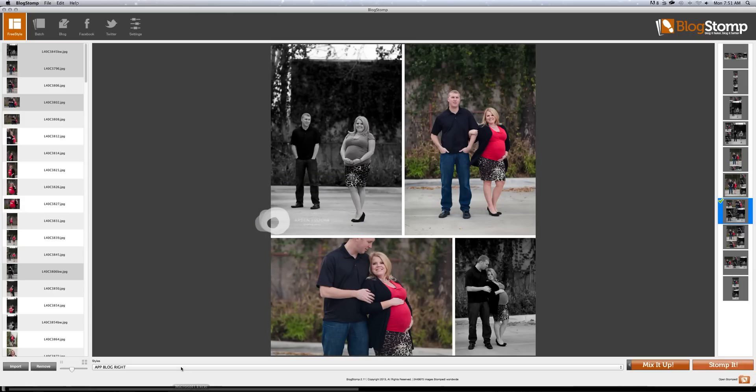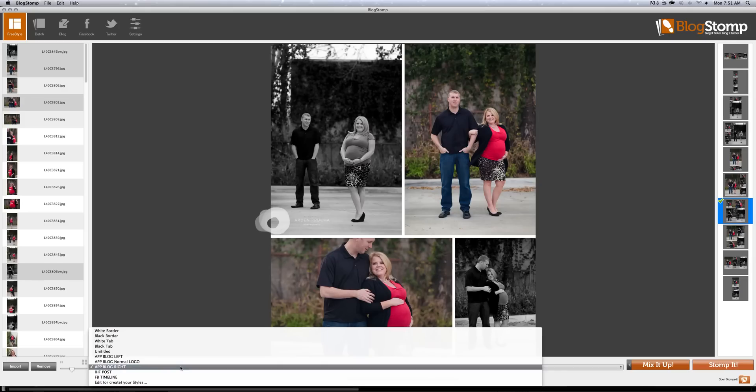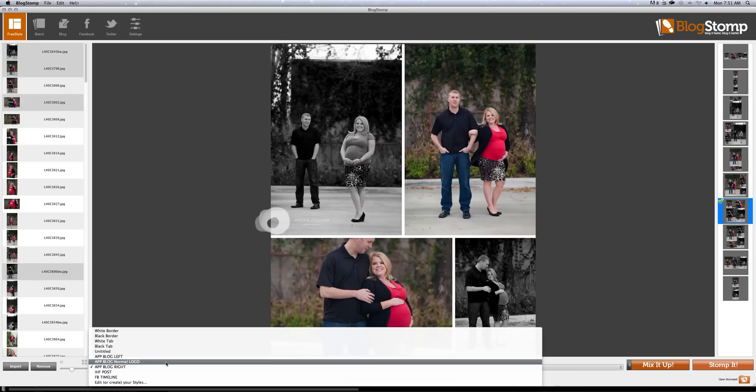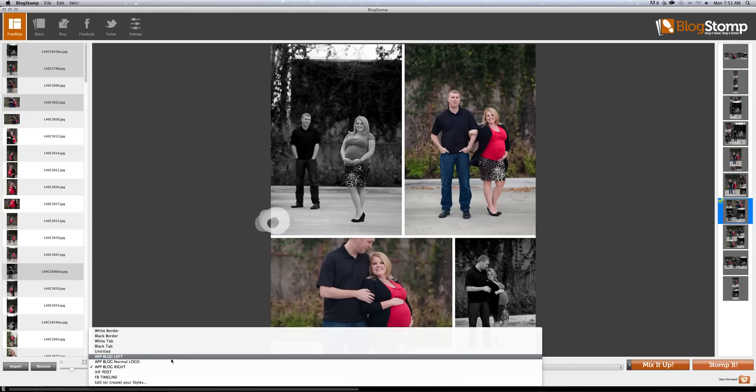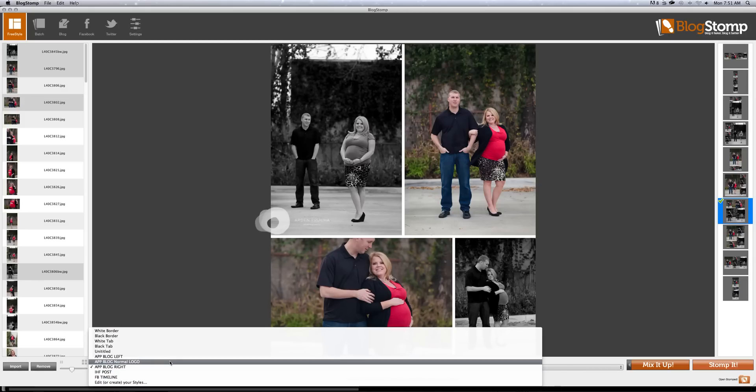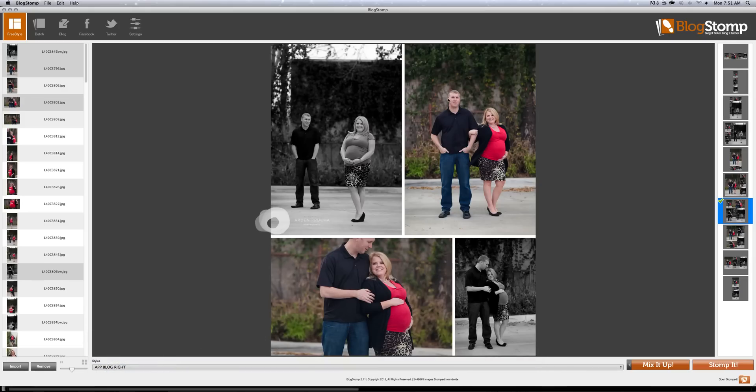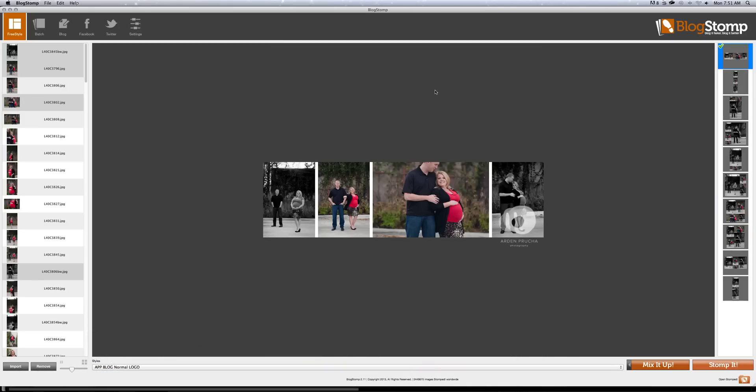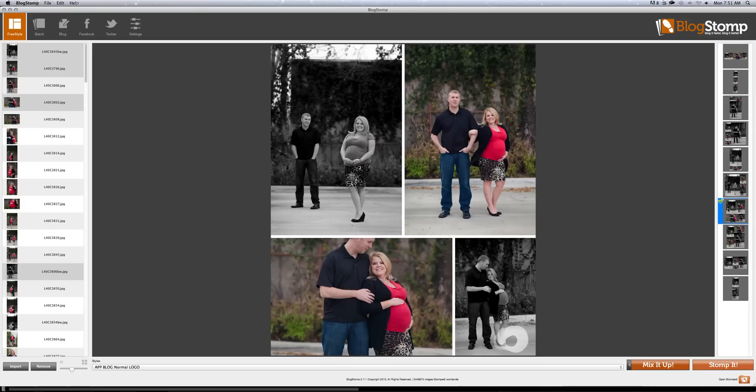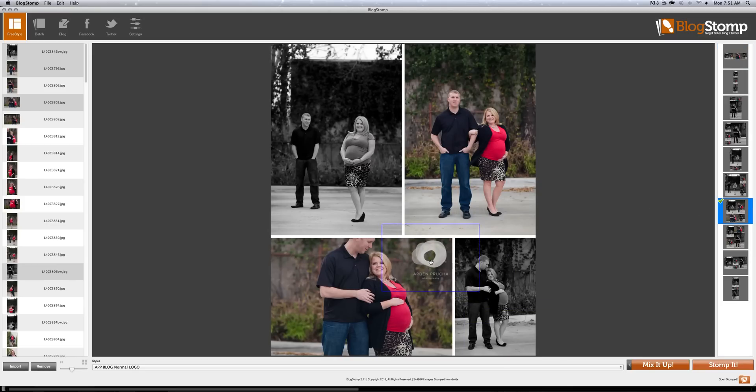So then I move my watermark wherever I want it. The only problem I see right now is if I wanted to swap my logo to, let's say, normal logo, it automatically brings me back to the default. So I have to go back and choose the template I was just on. So that's a little bit frustrating at times. I'm sure they'll tweak it out eventually.